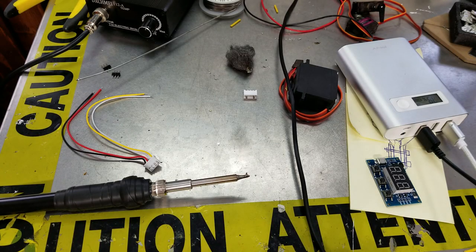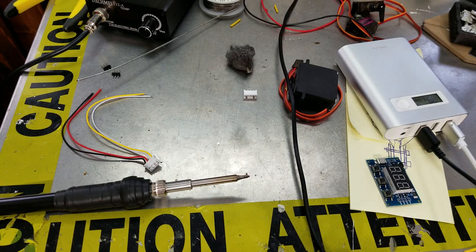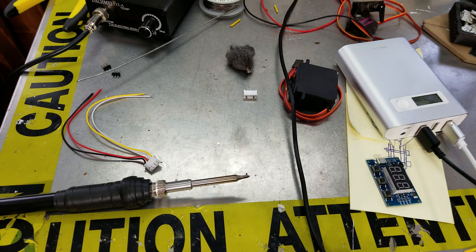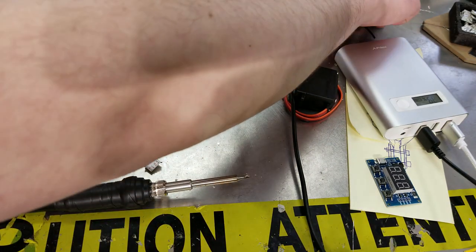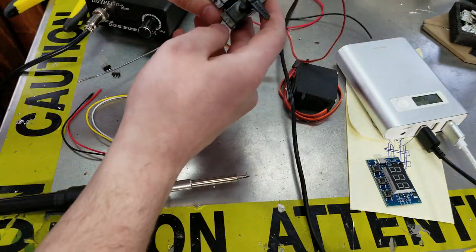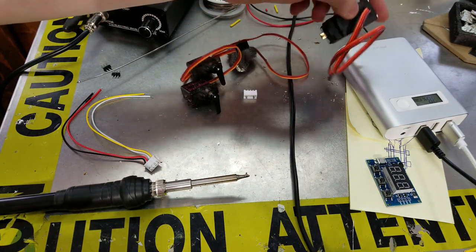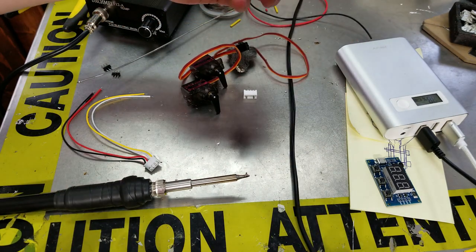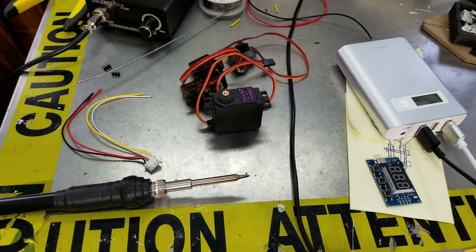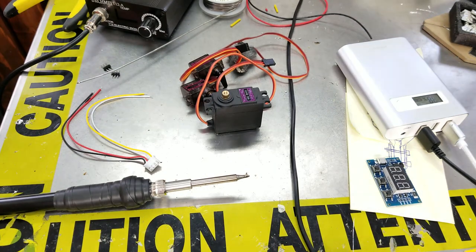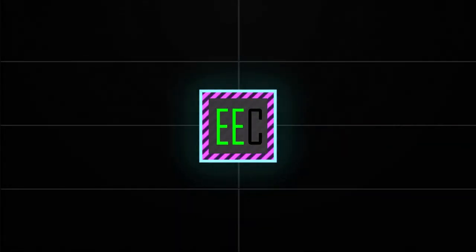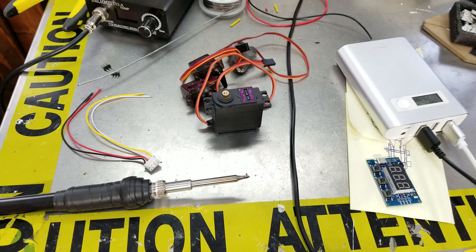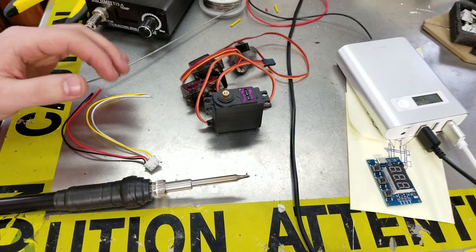All right guys, what is going on, EEC with you today. In today's video I will be showing you how to control these servos. Everyone wants to know how do you control these servos and how to actually make it work. So let's get right into it. A common question is how do you control these little servos?